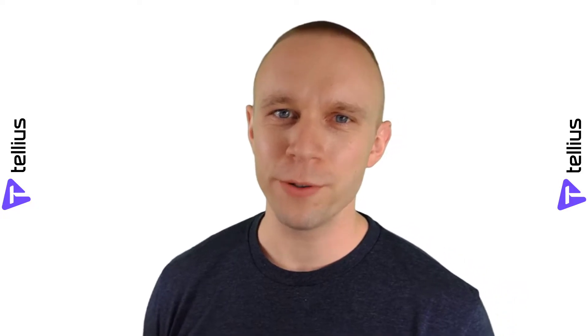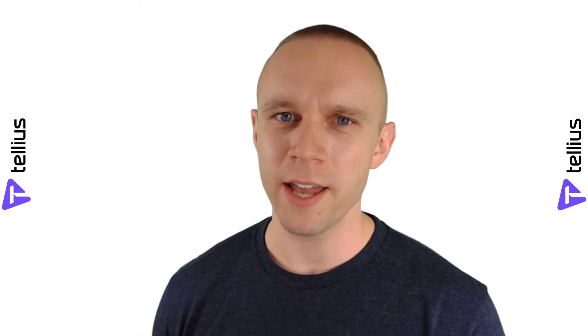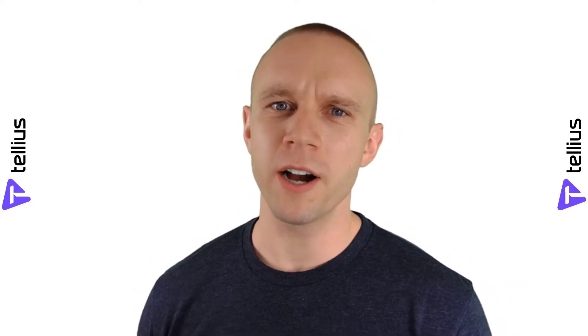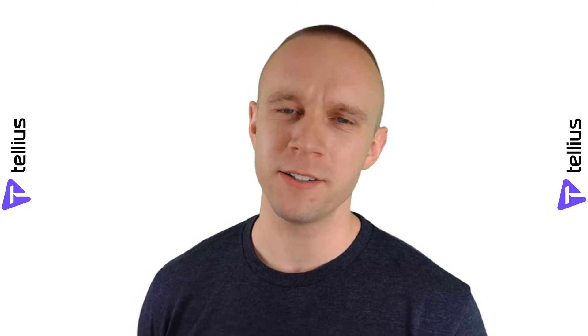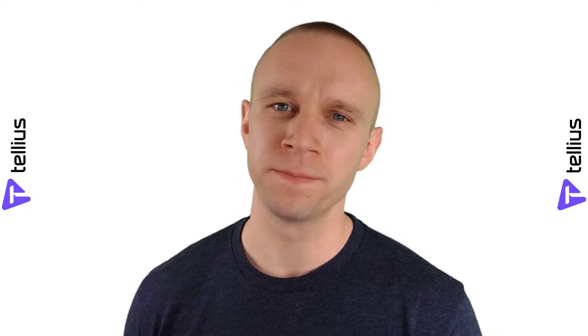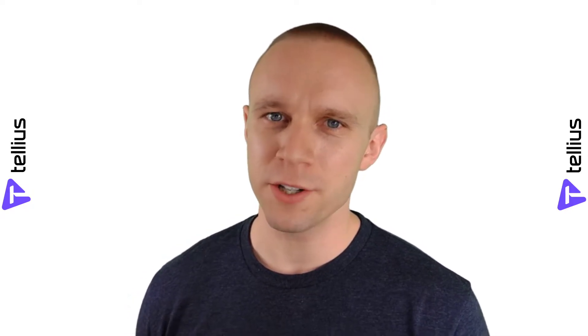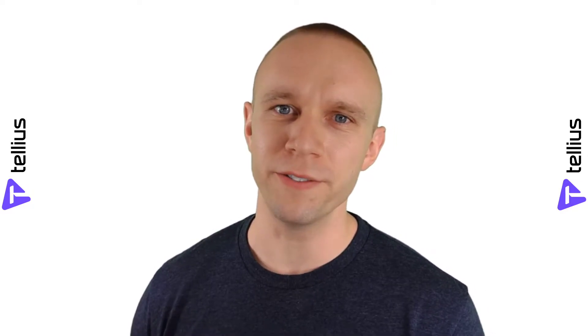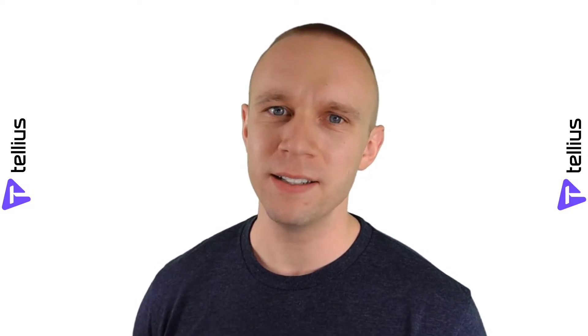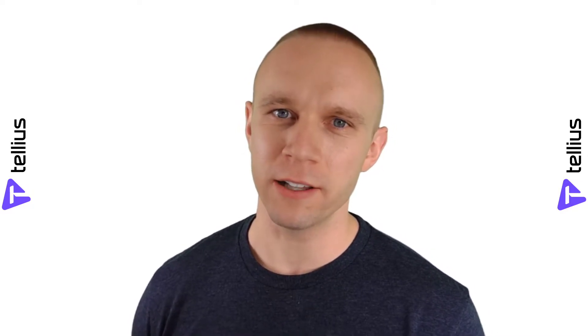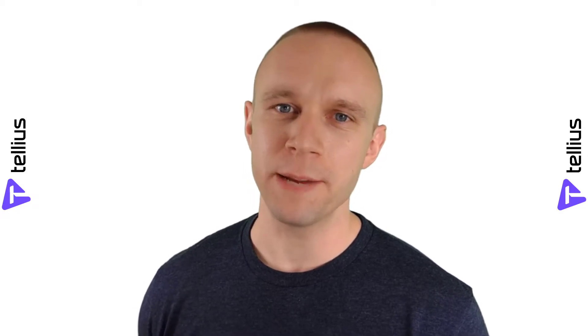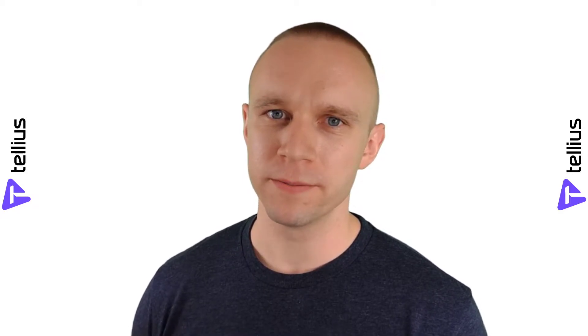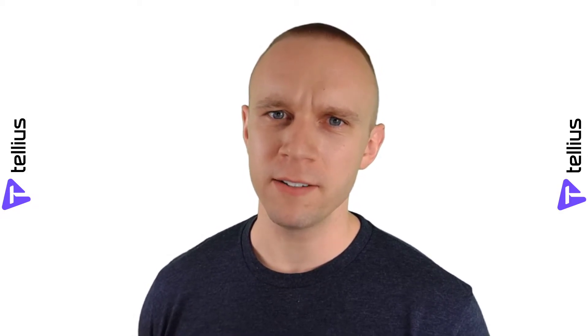Hey there, welcome to another video about Tellius. Today we're talking about HR analytics, specifically attrition. Why is attrition important to a company? Because it's really expensive to find, hire, and train new talent. It's more cost-effective to keep the people that you have.